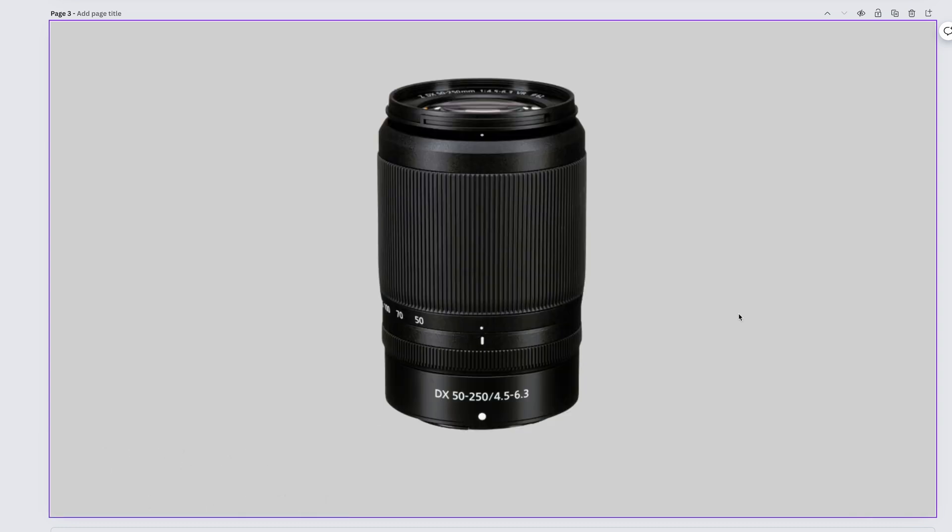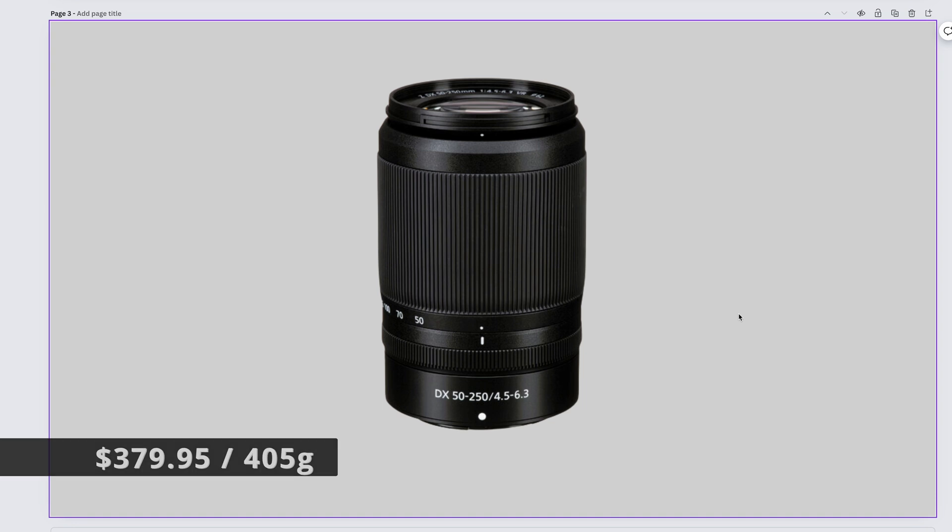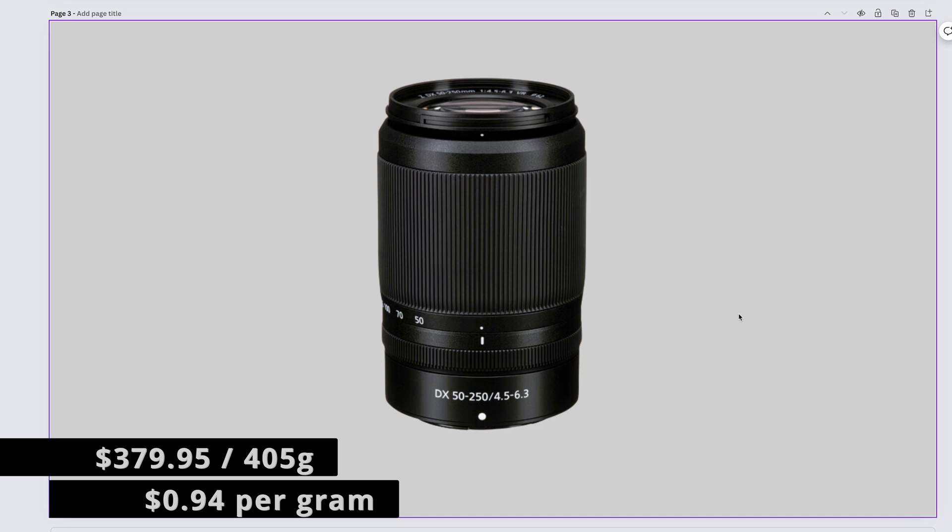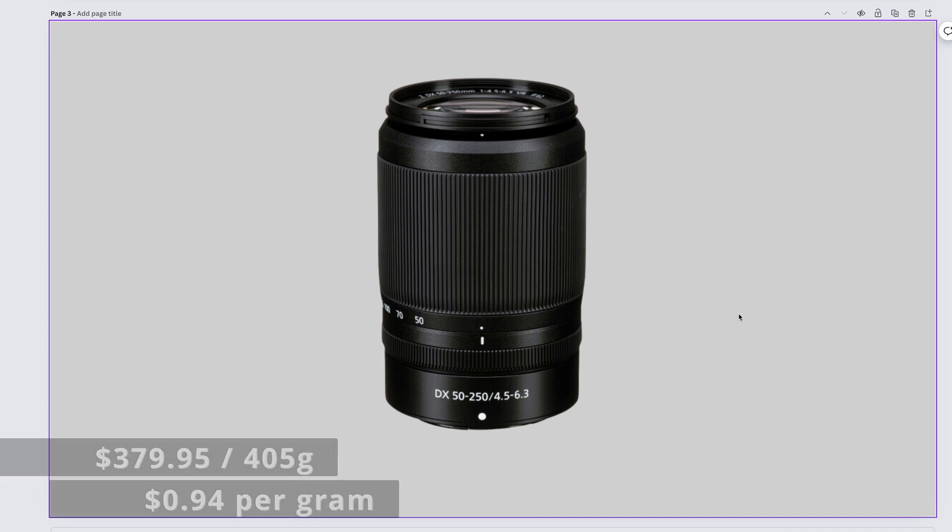Often a crop sensor kit lens, the wide range zoom Nikkor Z DX 50-250mm f4.5 to 6.3 is better acquired at a discount if bought as a kit. But off the shelf, its new price is $379.95 and it weighs 405 grams. That gives us an incredible 94 cents per gram. We should nickname this one beans because beans are dirt cheap per gram.